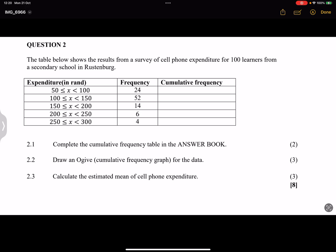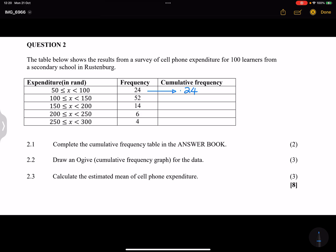Cumulative frequency, we know we're going to have 24. We just simply take that value there. That's our first value. For the next value, you take this value plus 52, and that will give us the next value. So that will give us 76.